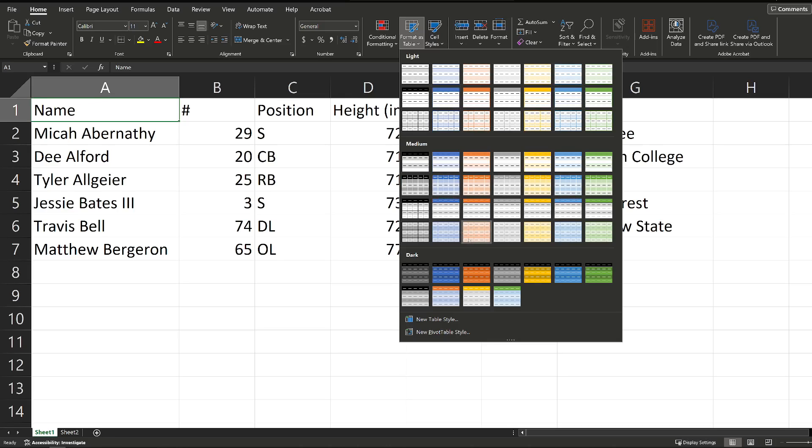This doesn't really matter, but whatever format looks good to you, whatever you prefer or your organization prefers, that's what you should go with. I'm just going to pick this one here.